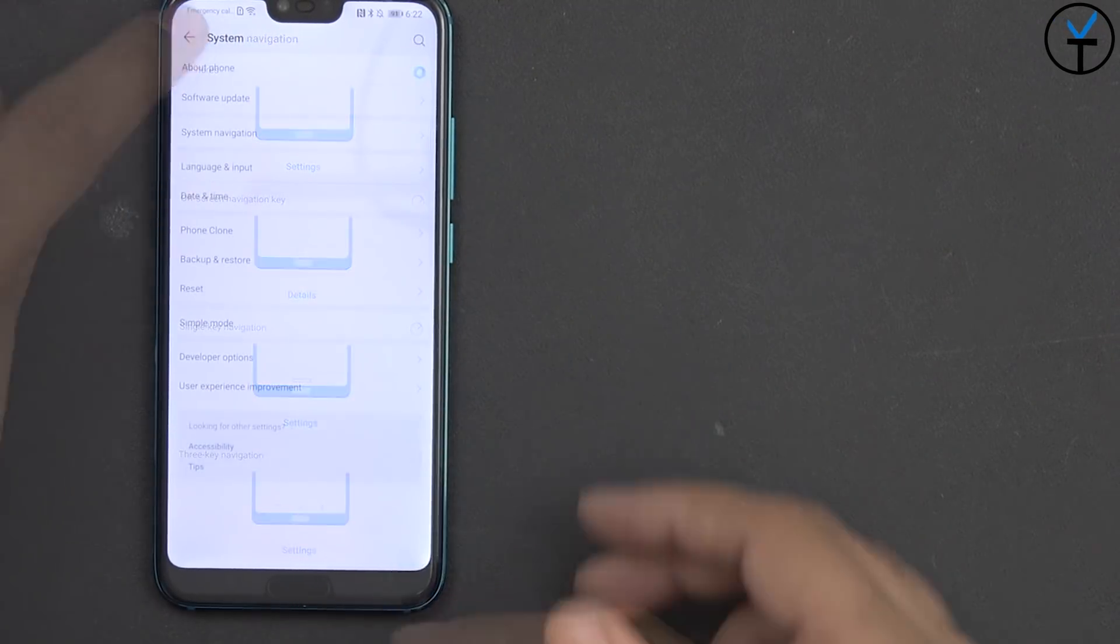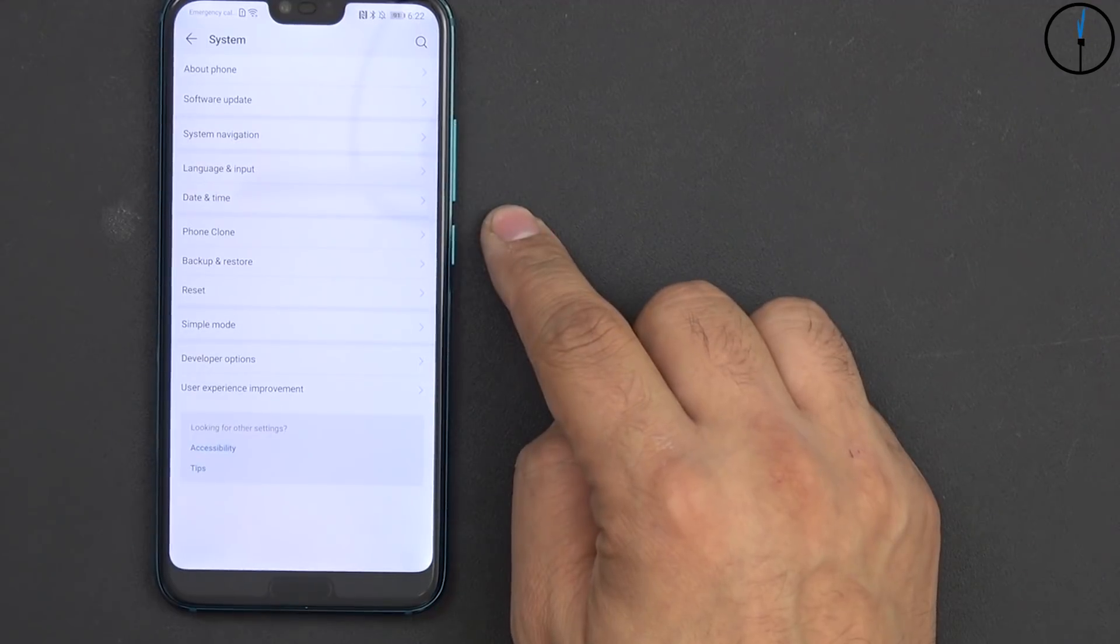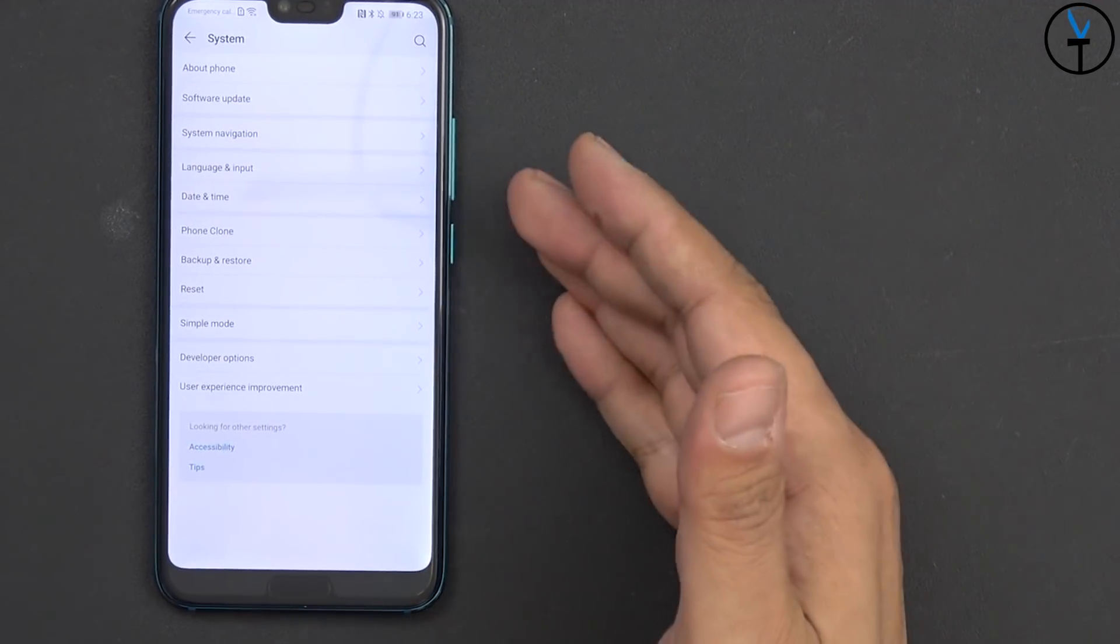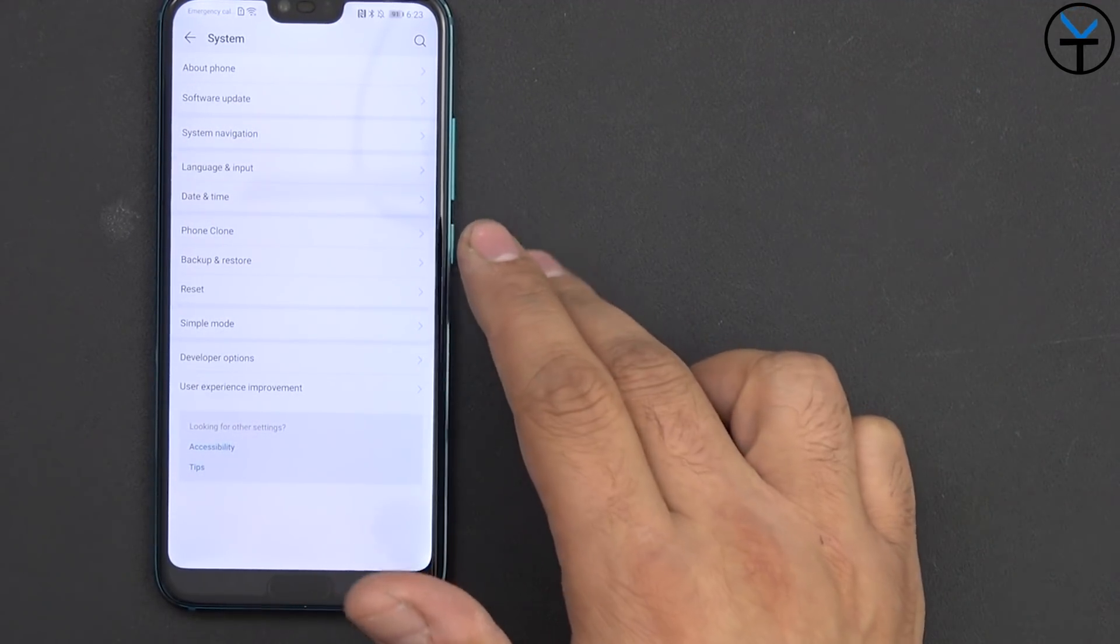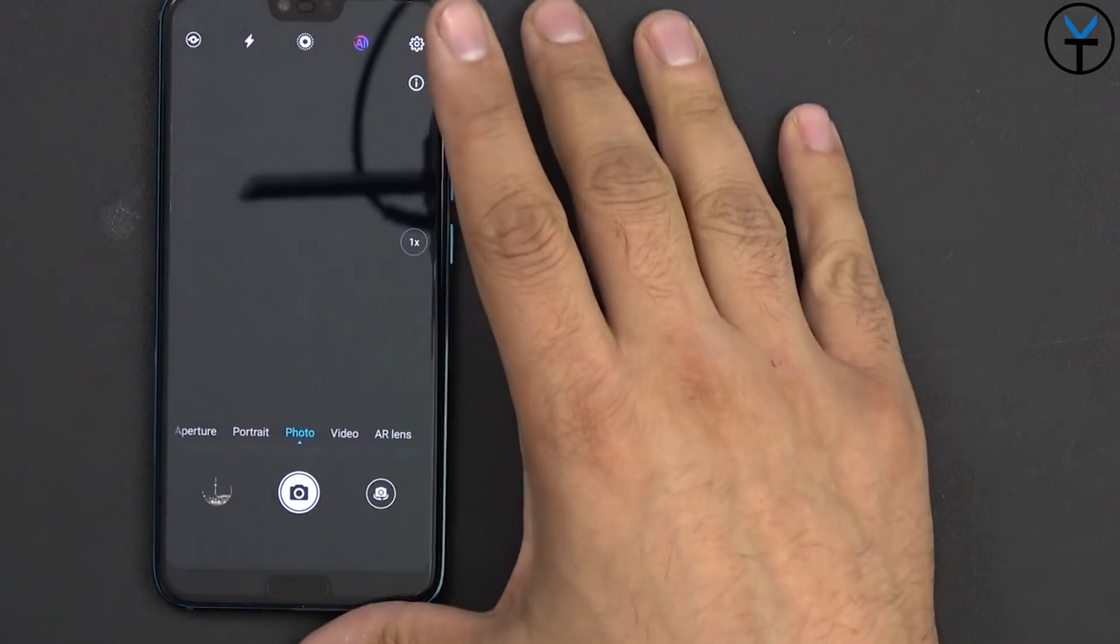Language and input, date and time, phone clone obviously to be able to transfer your information from your old phone to your new phone, backup and restore, developer options and all the good options here.